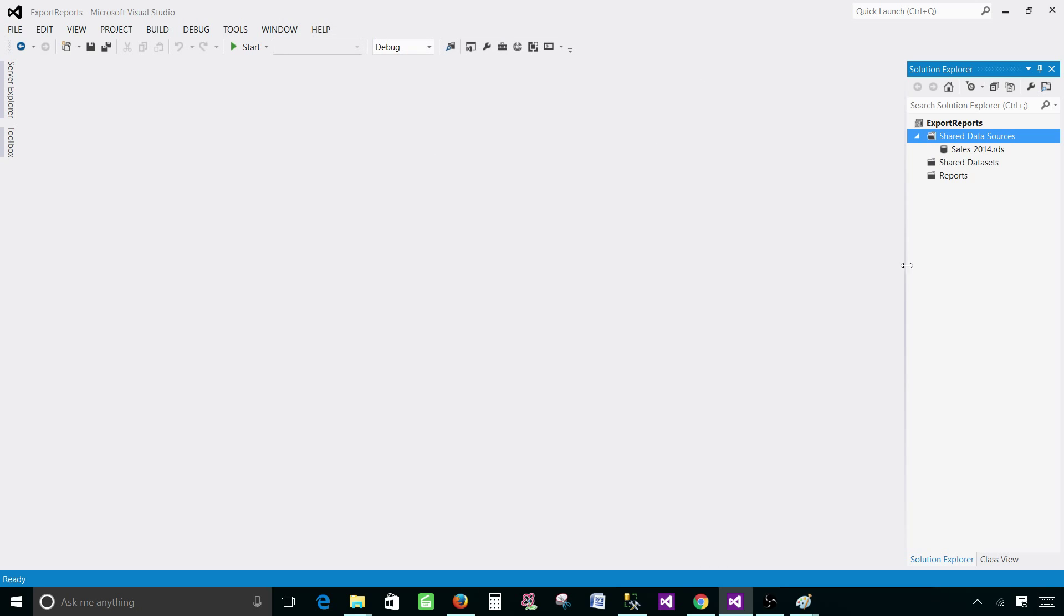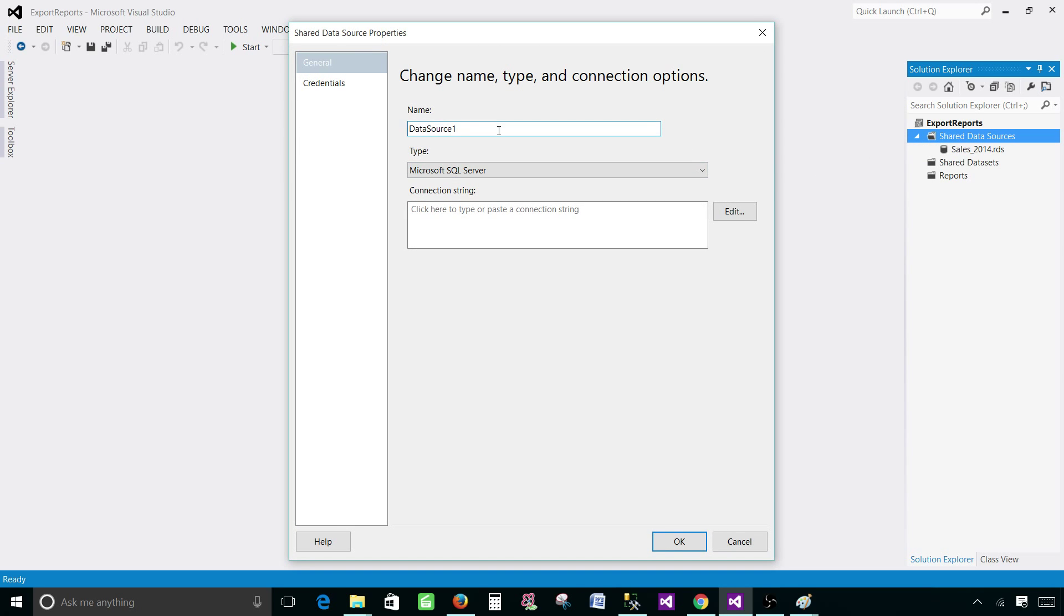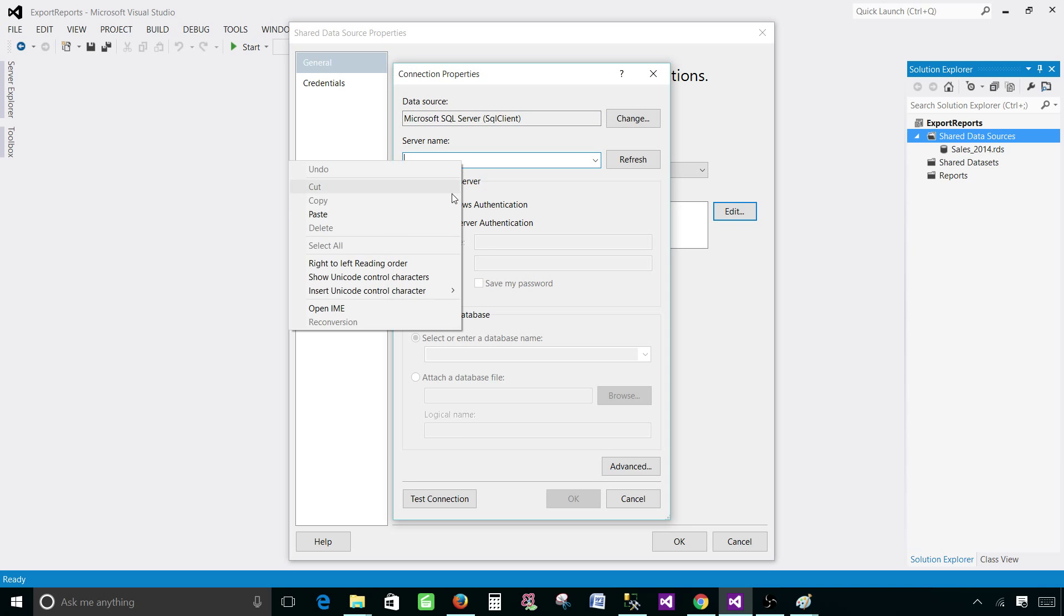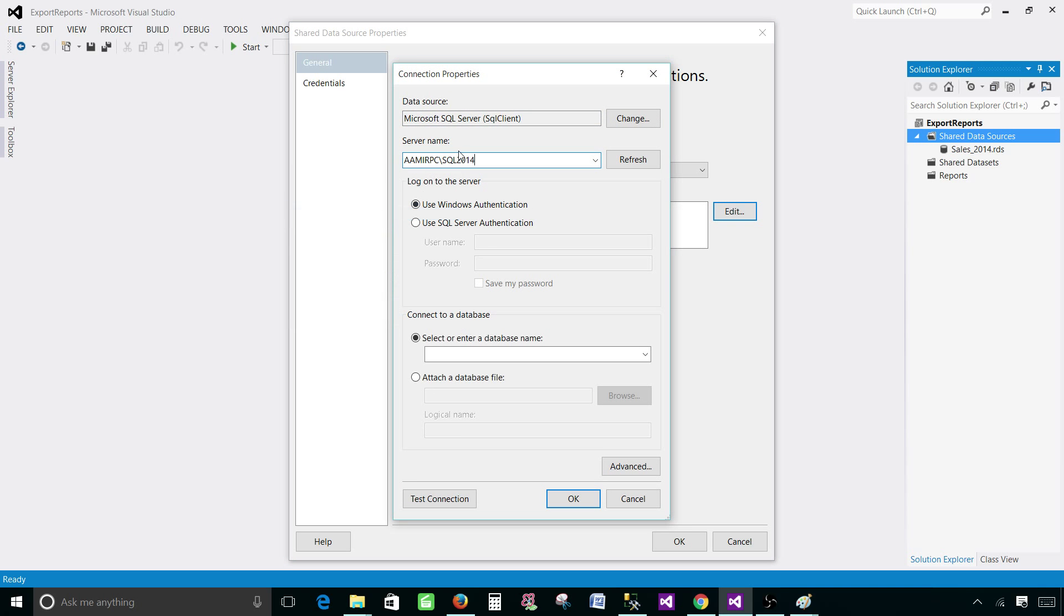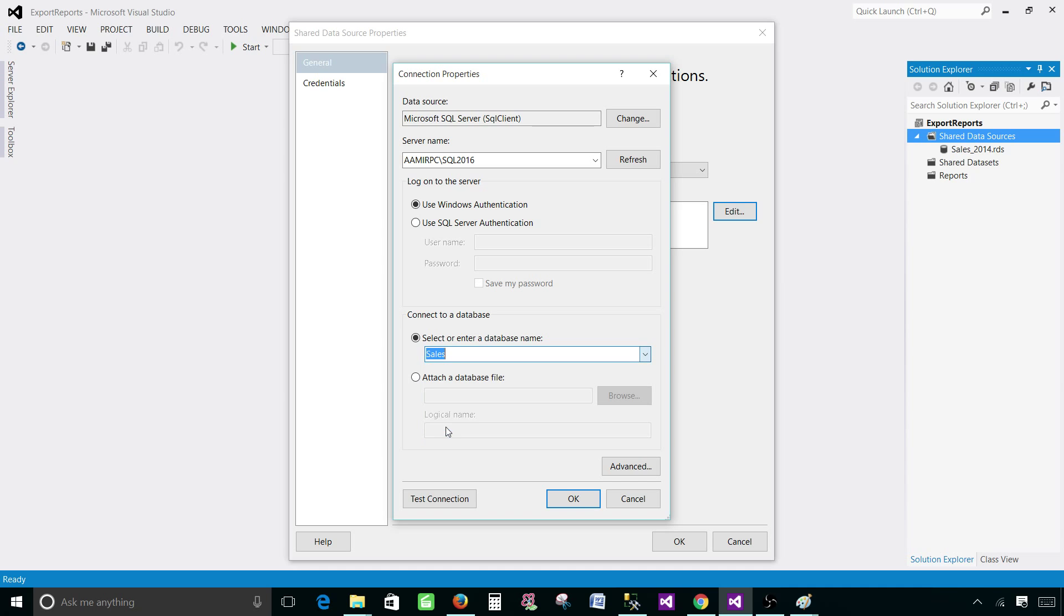Now create the next data source. Let's call this one sales 2016 and I'm going to hit edit provide the server name. In this case it is SQL 2016 and then select the database. In this case it is sales as well.